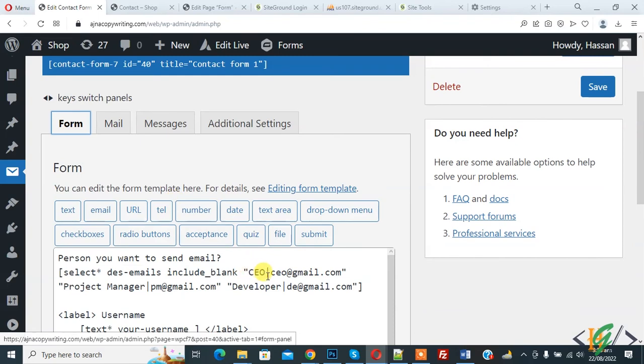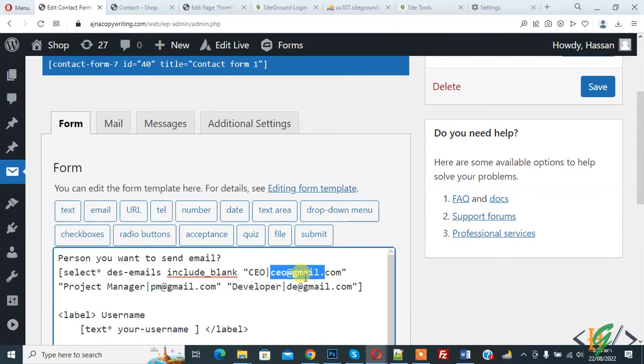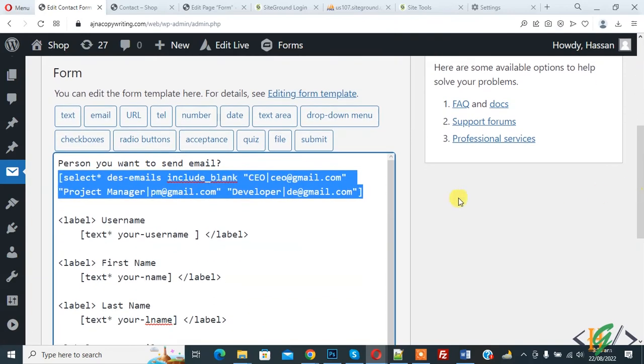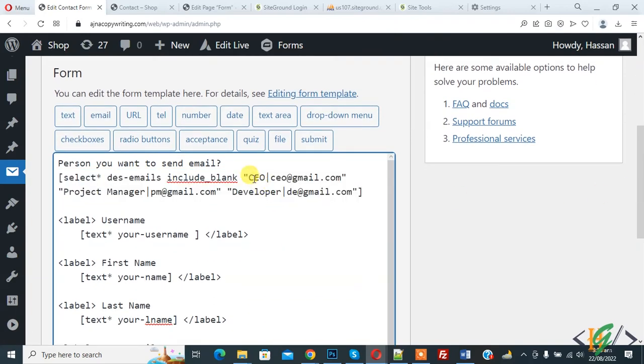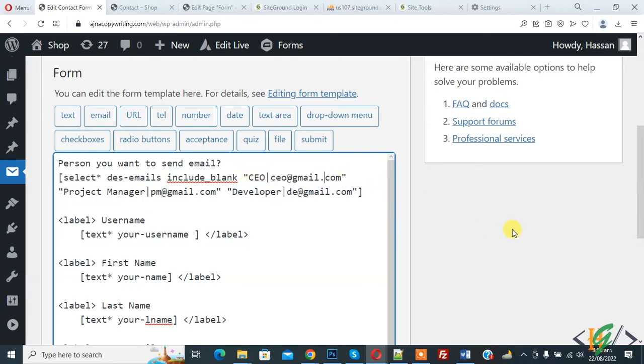And when person select any of these, then email will send to respective address. And you will find this shortcode in video description or in comment section, so you can add your designation or your value here and then you can add your email here.